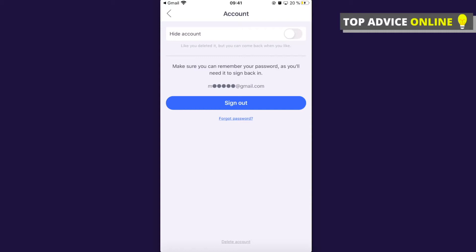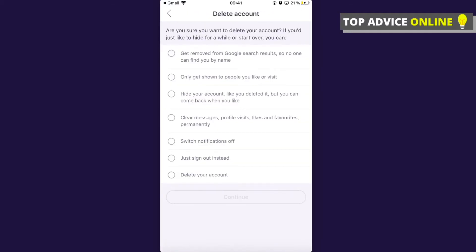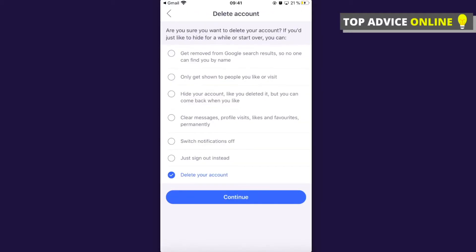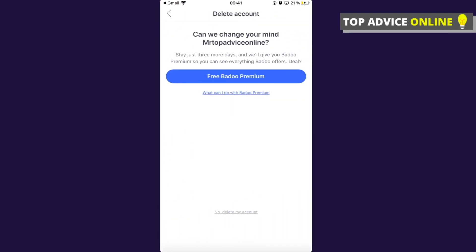Keep in mind that Badoo will let you delete your account only if you've confirmed your email. If you don't see the delete button at the bottom, you probably haven't verified your email, so make sure to do that first. Once you have, press delete account, select the reason, press continue.